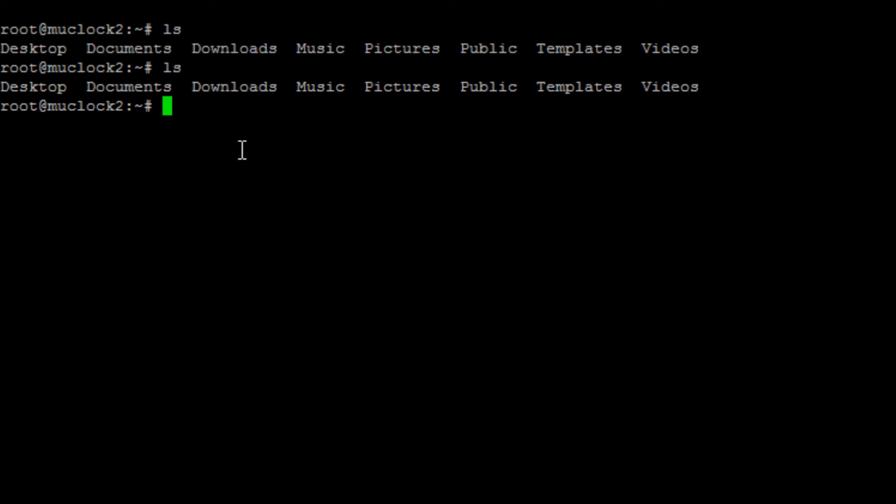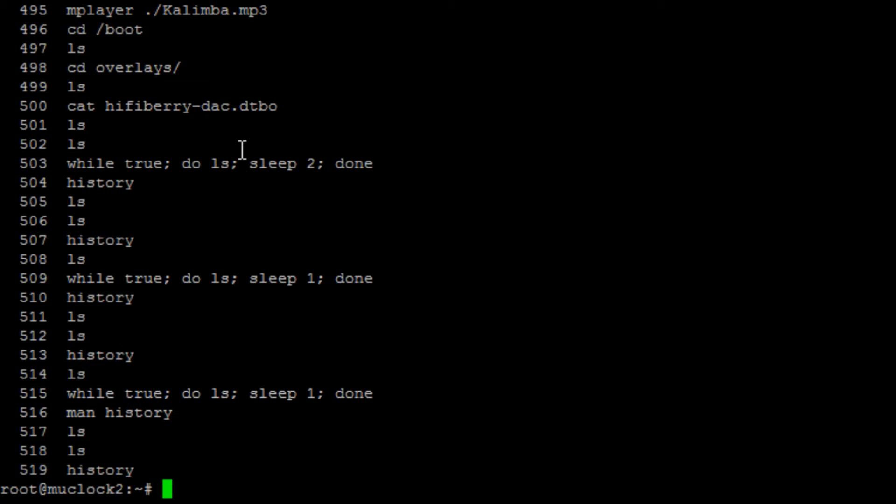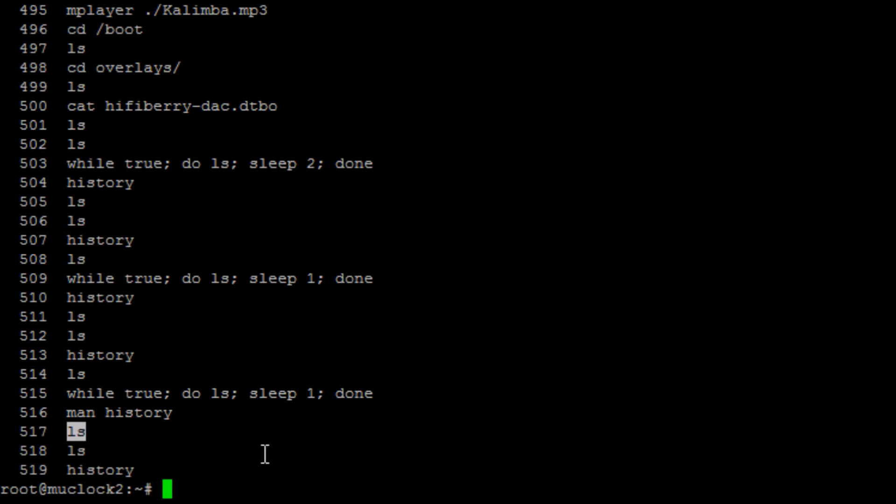And how that works is it actually is looking in what is called the history table. So if you just type in history, you can see here's the last command I just typed in. Here's the command before that, the LS, and here's the original LS I typed in.